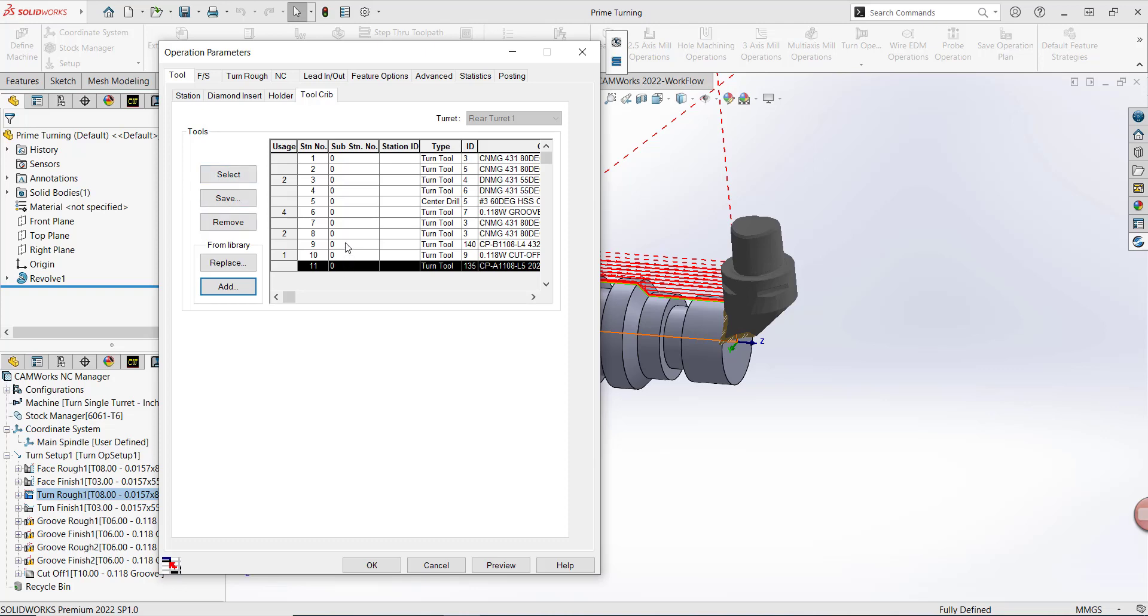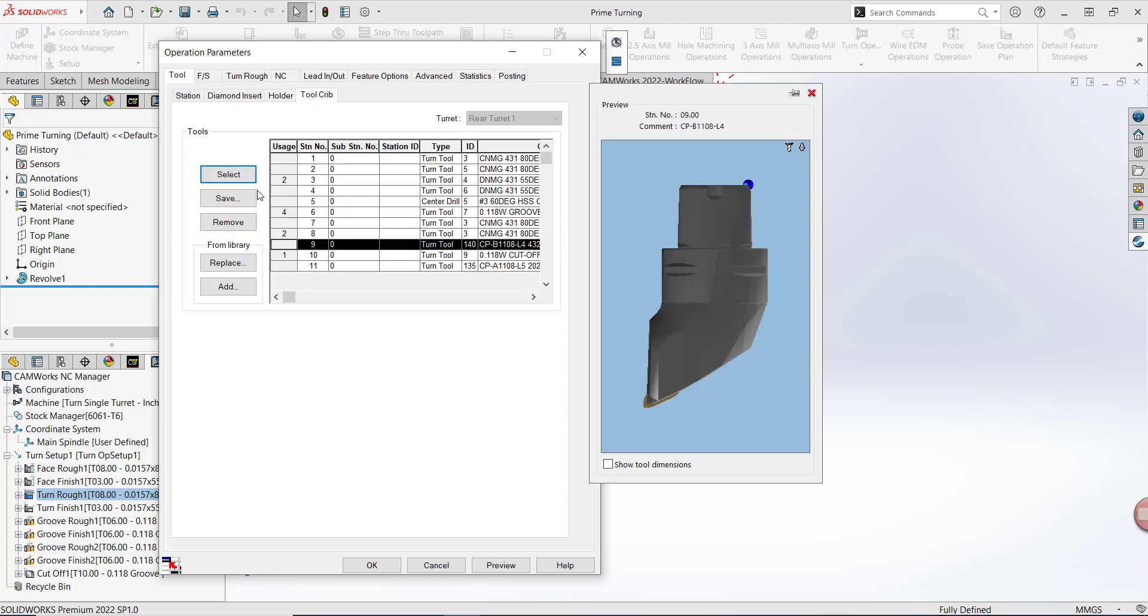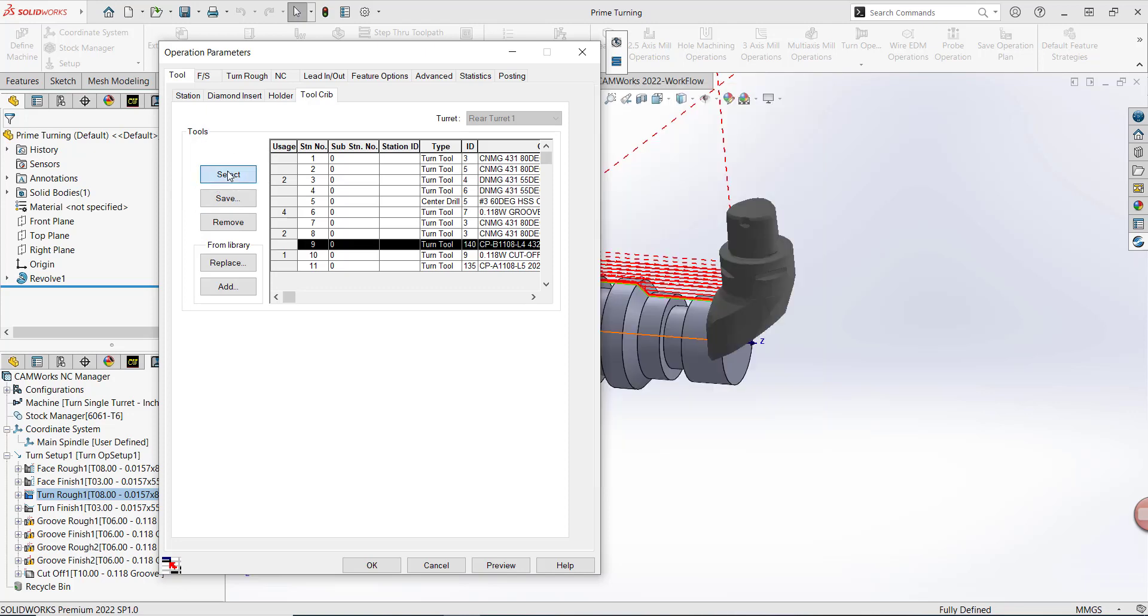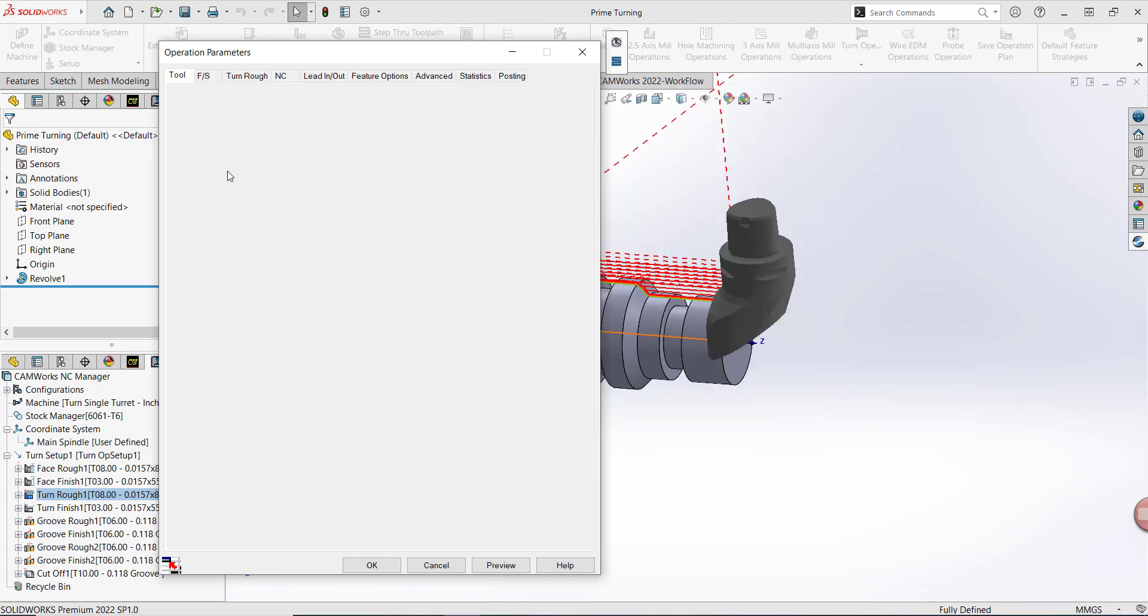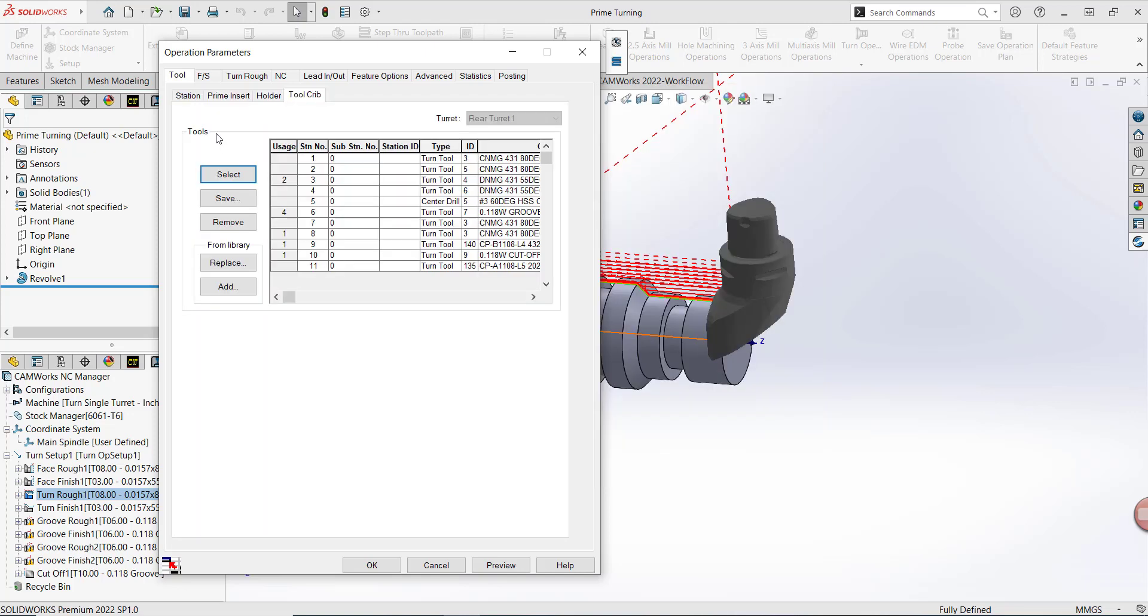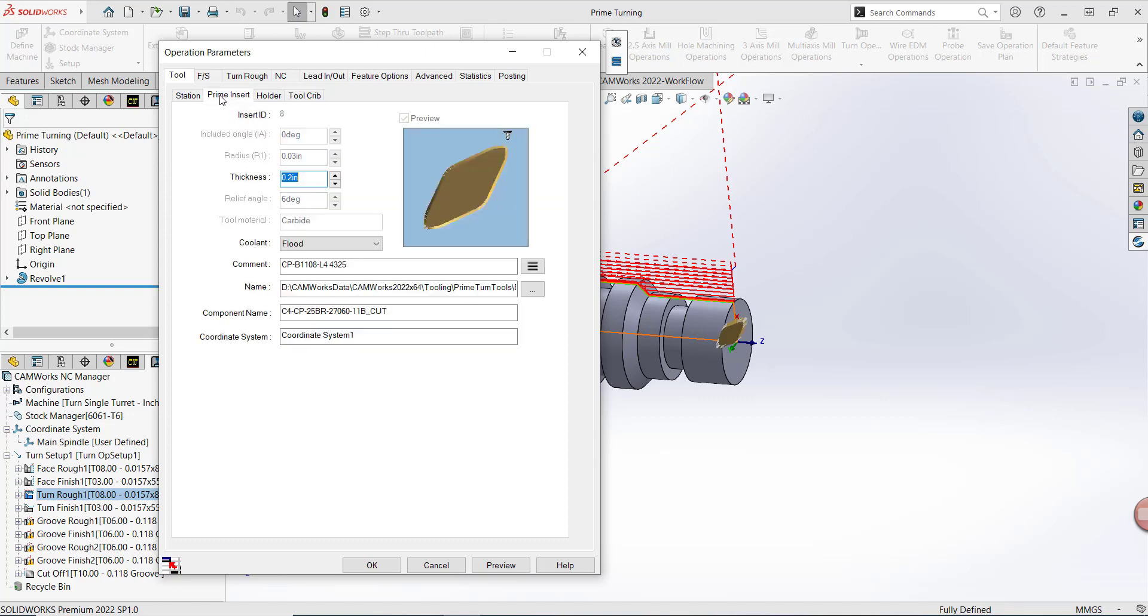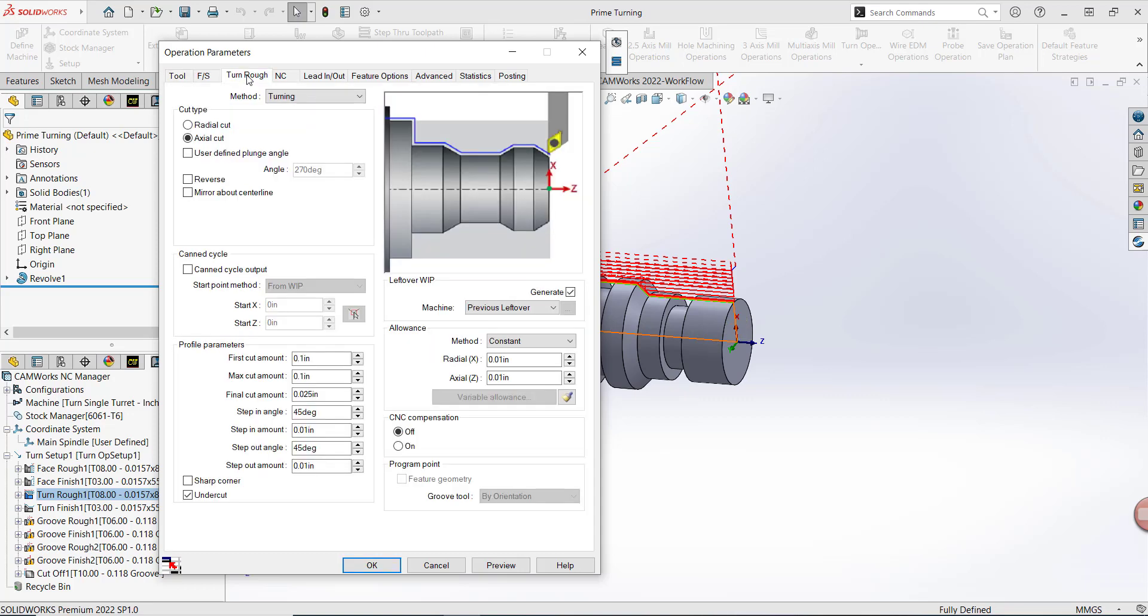Now I need to go ahead and activate this Prime B insert. I'll press Select from the left-hand side. Now I can see that my second sub-tab used to say Diamond Insert but now says Prime. The next thing I'm going to do is navigate to my Turn Rough tab. This is where we're going to activate Prime Turning.